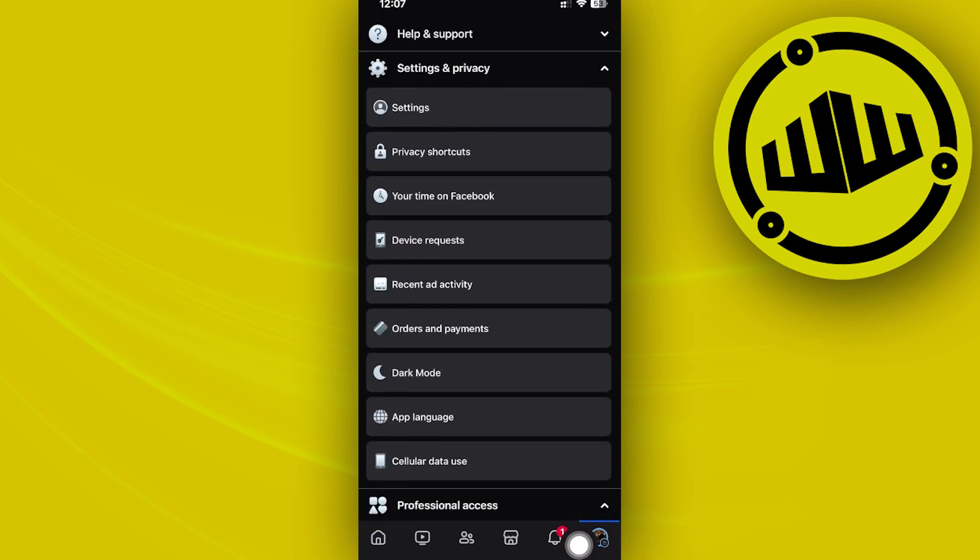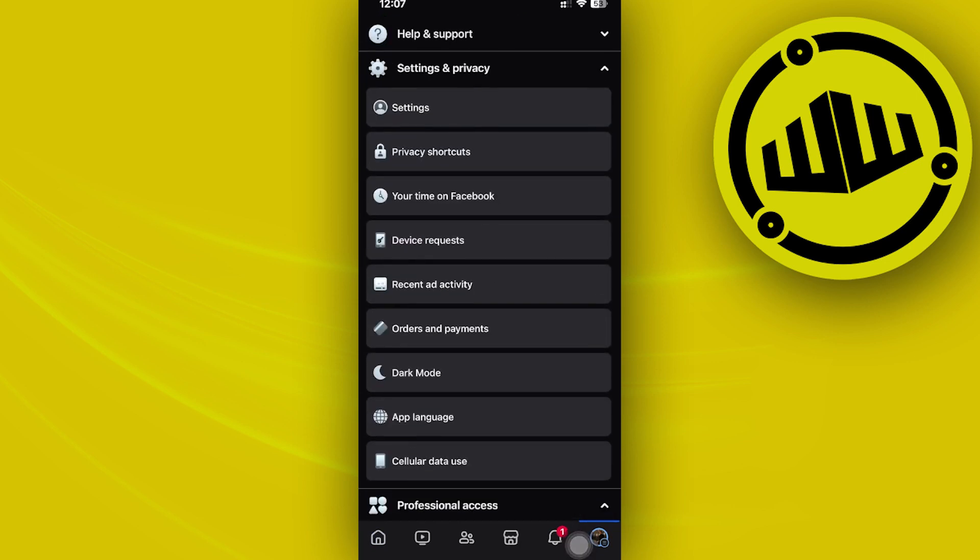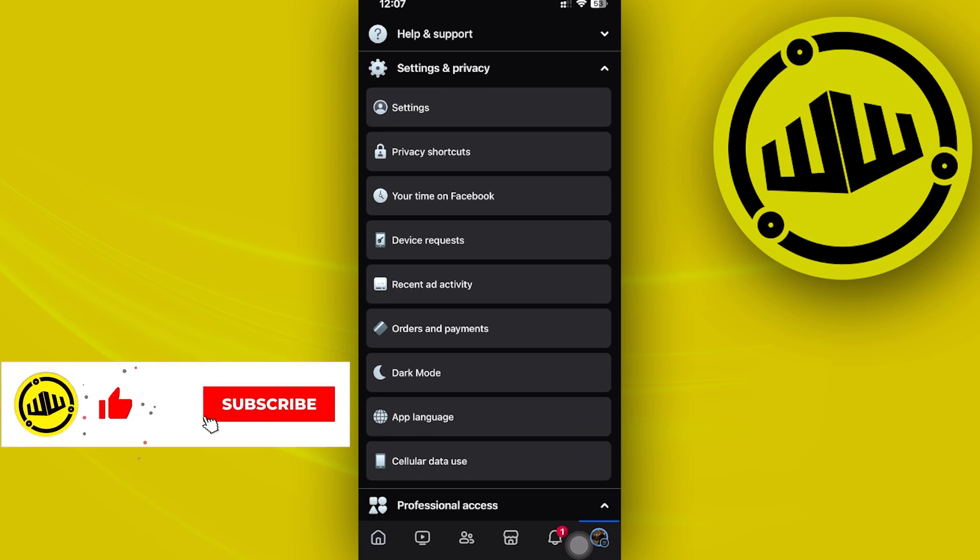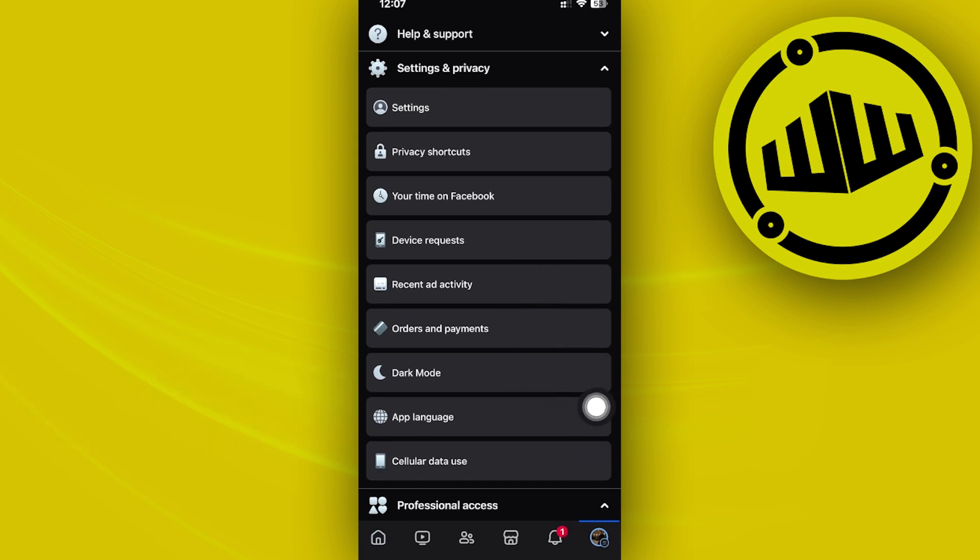Then tap on link history. But if this option is not showing under your settings, you should know that this is a new feature and not all countries have it just yet.